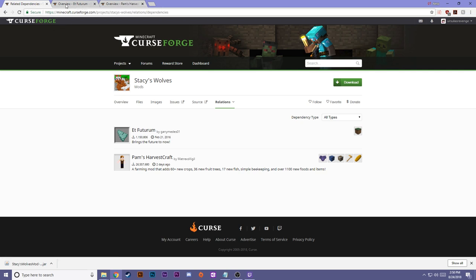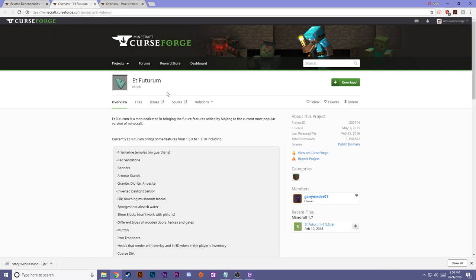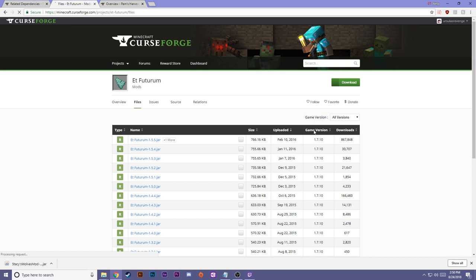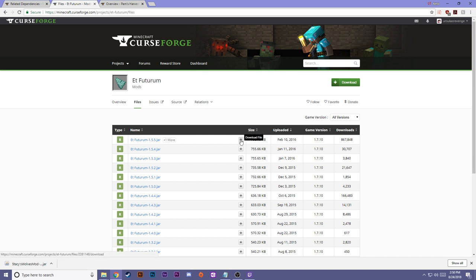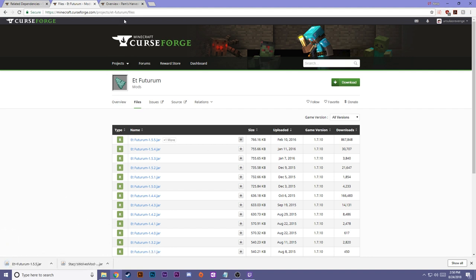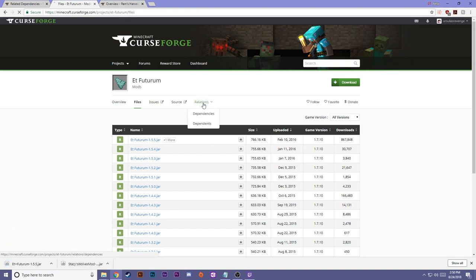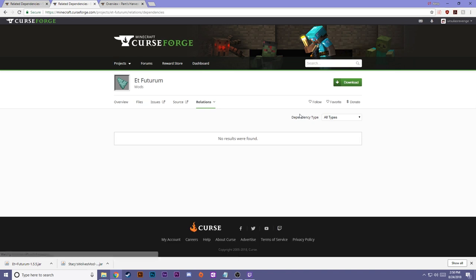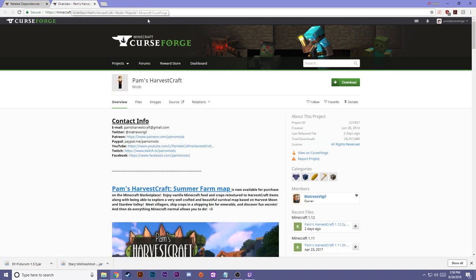So you kind of go through the same pattern with this as well. So once you have the mod, you get the files. You're going to look for the most recent one in your game version. In this case, it's February 10. Keep it. And look for Relations. There's no dependencies in this one, we're all good. You can close that tab.